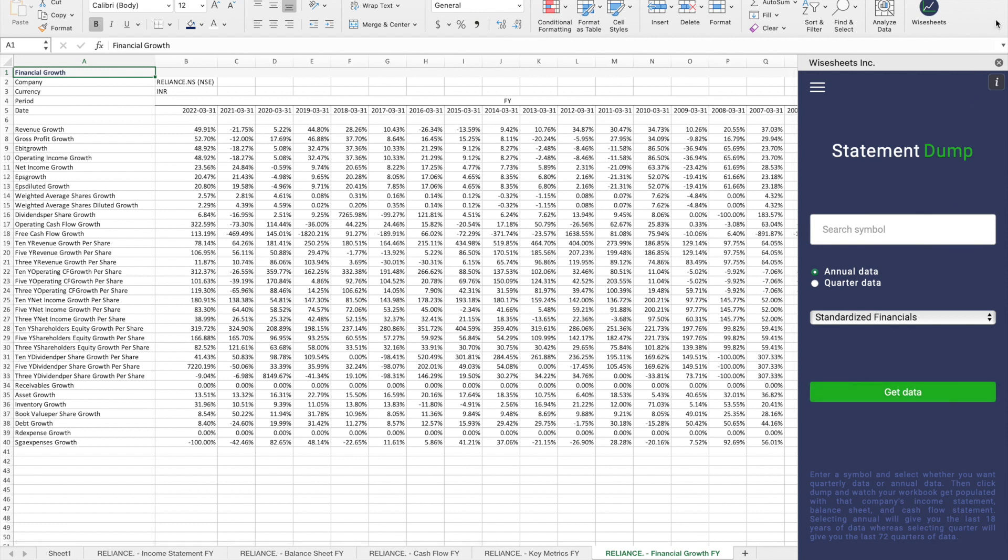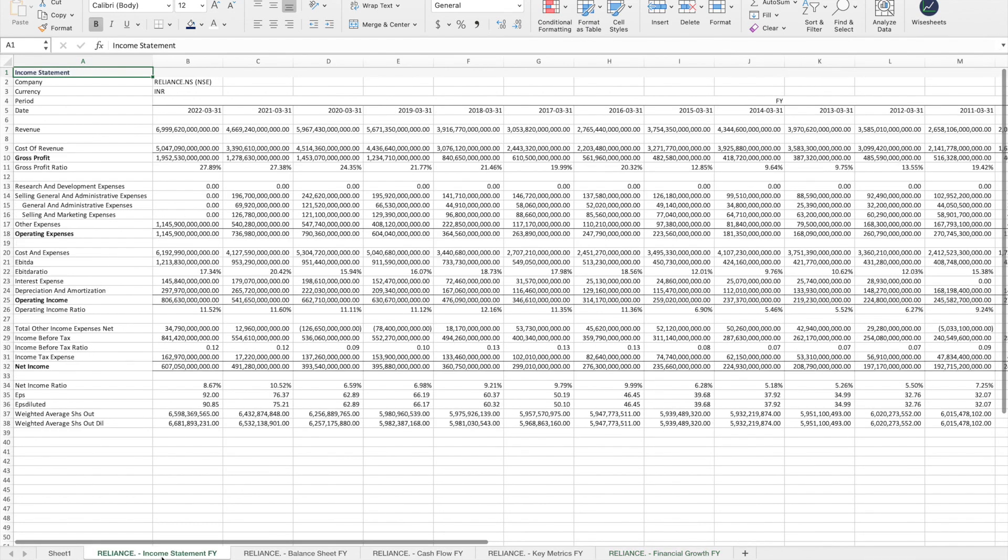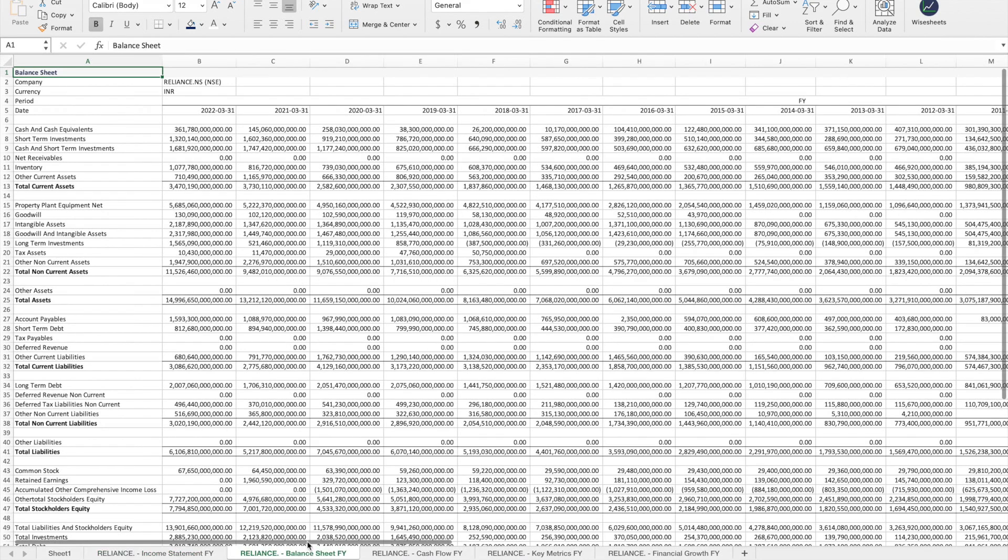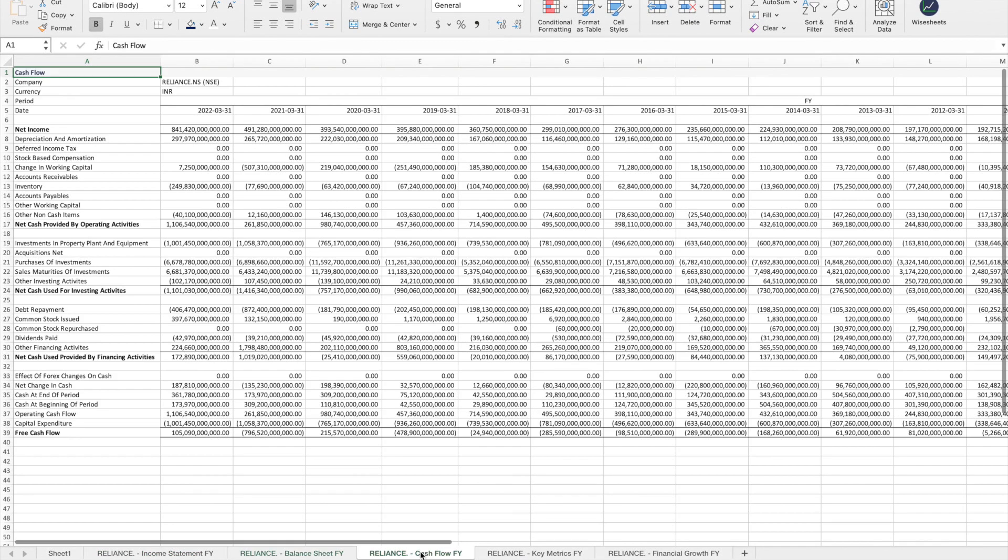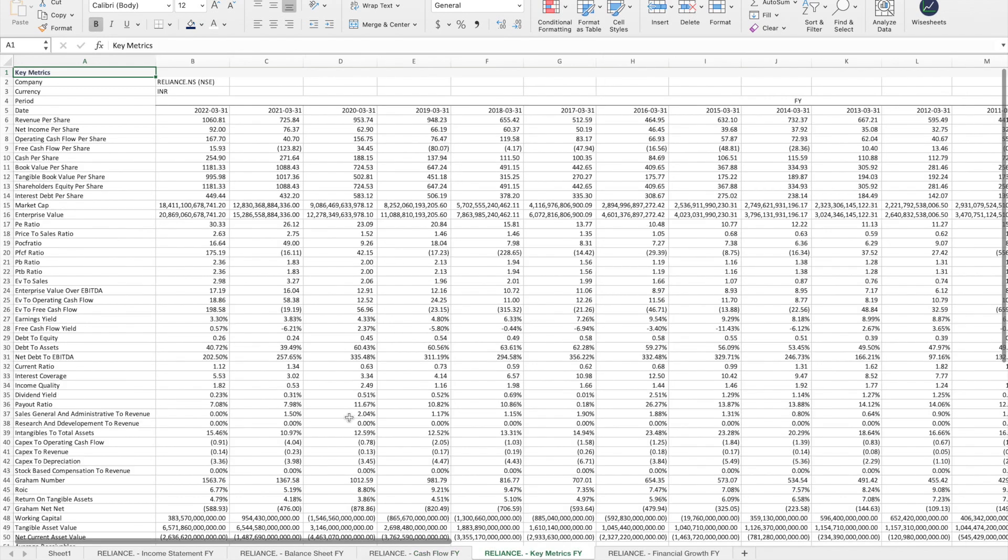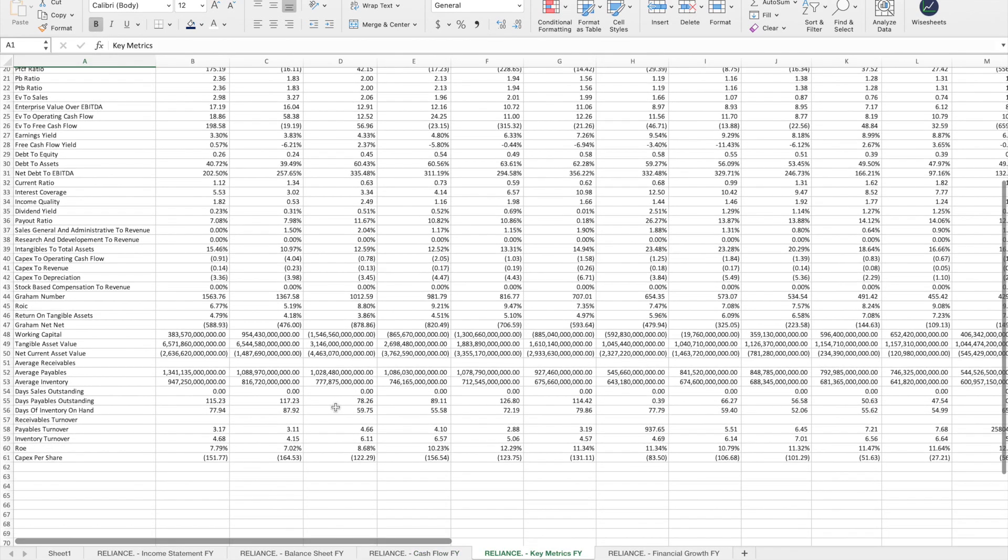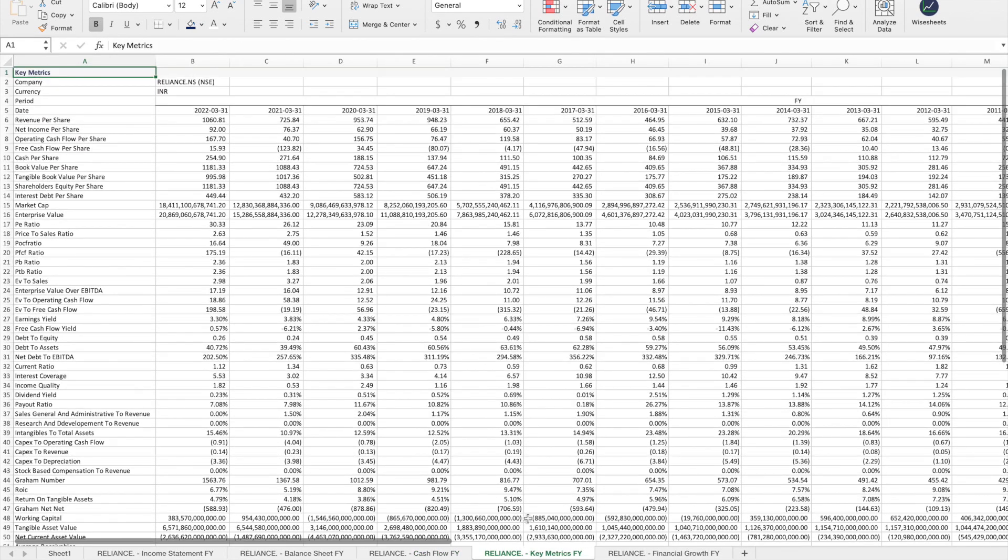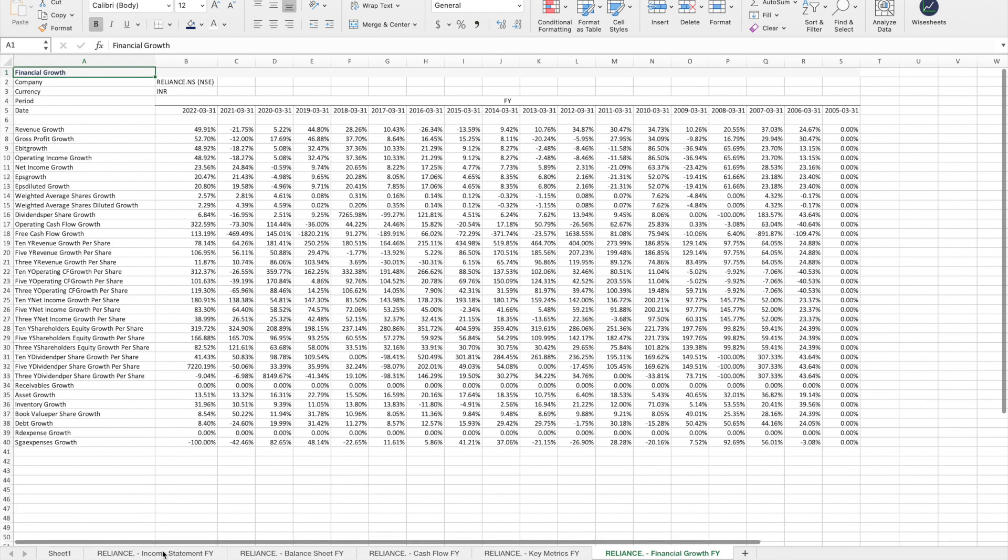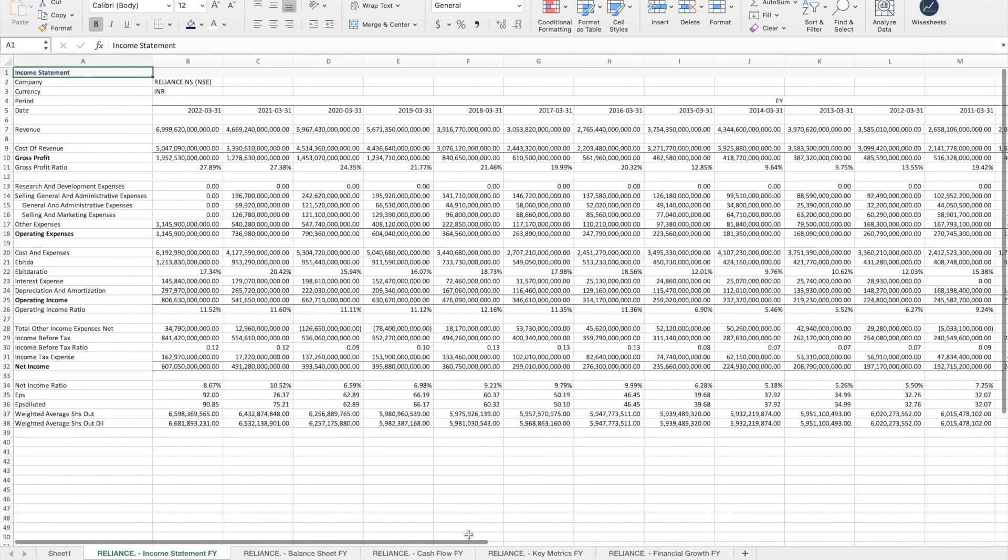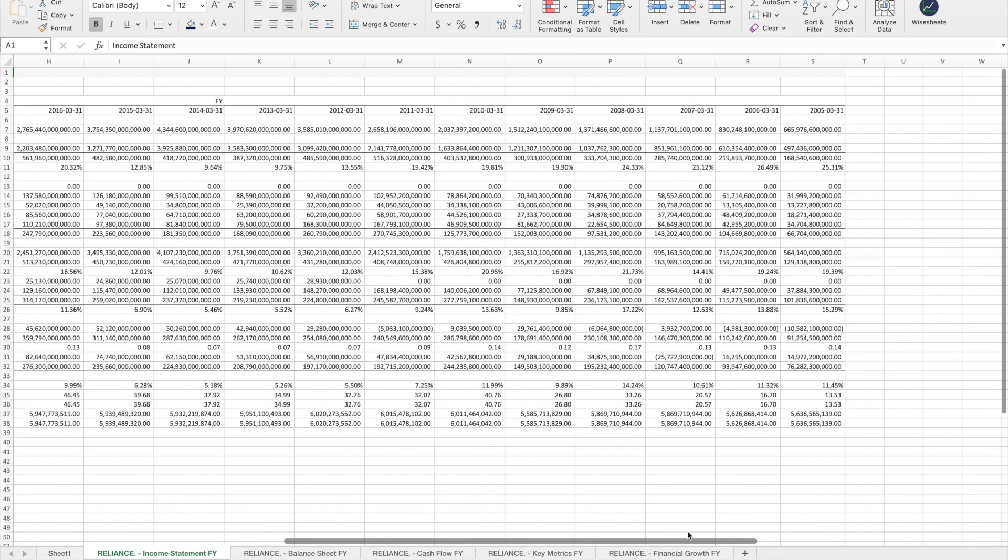What you're going to see is that through this add-on, you're able to get the income statement, the balance sheet, the cash flow statement, key metrics, and financial growth metrics, all of this going back to 2005.